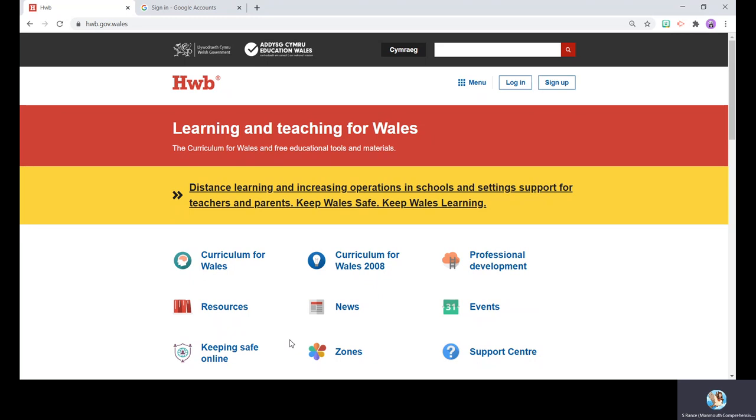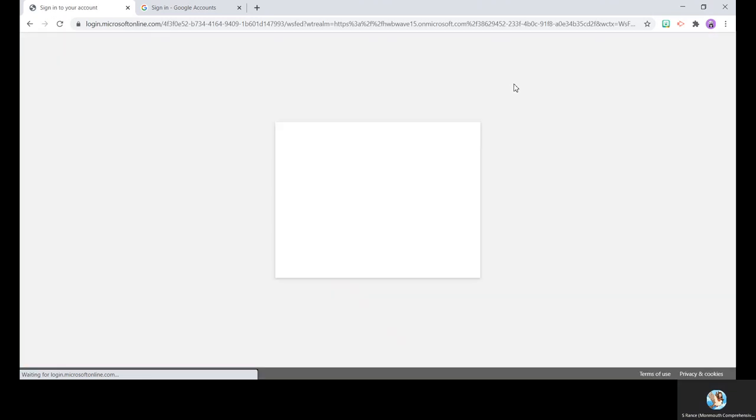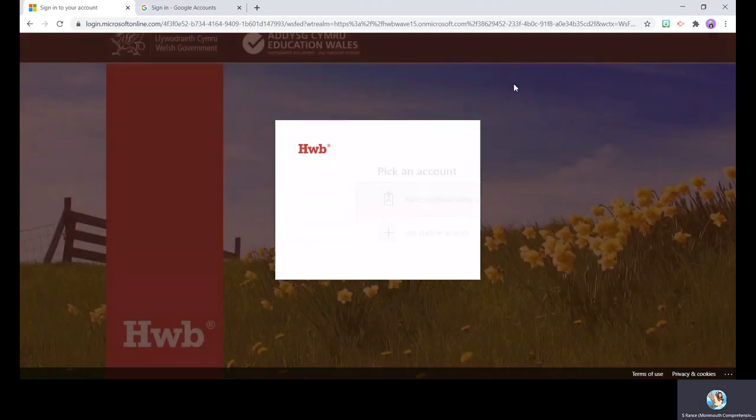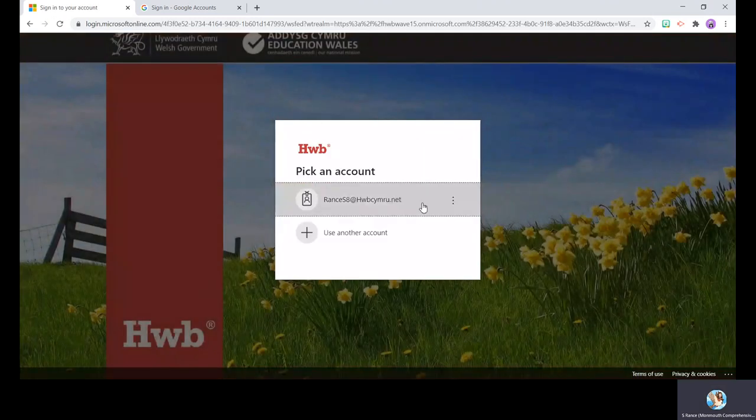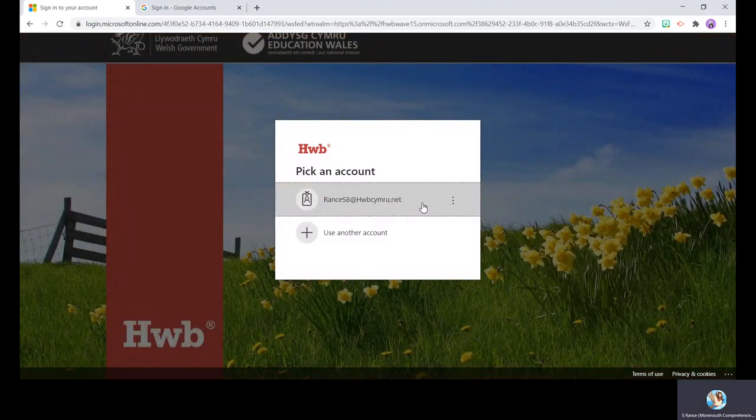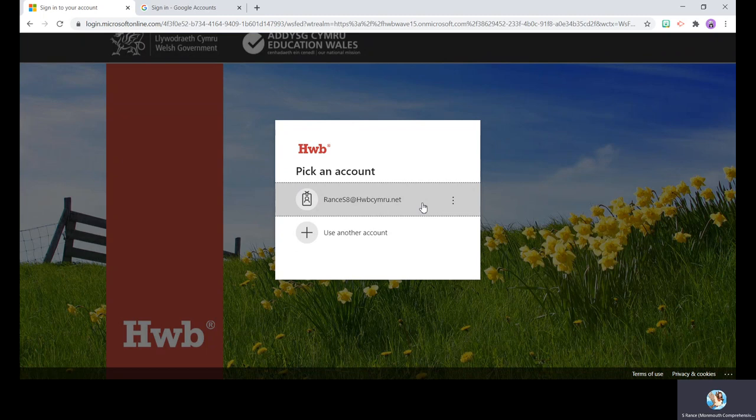The alternative is this way: go to hub.gov.wales, press login at the top, and you're going to type in your Hub account, so it'll be something at hubcumry.net. If you're not sure of this, please contact your tutor.